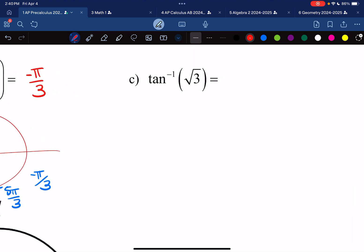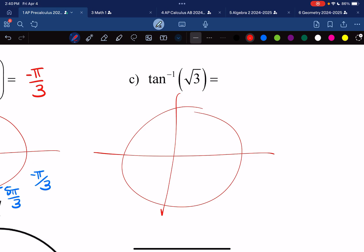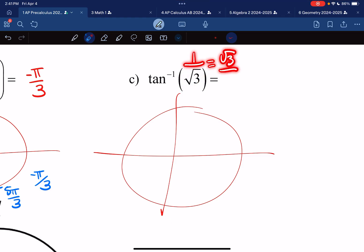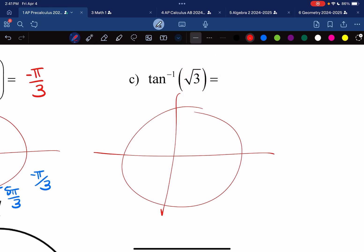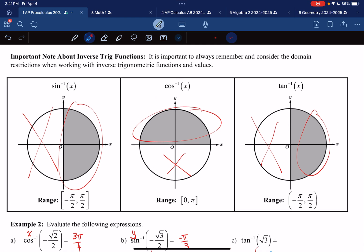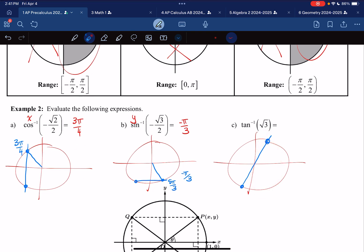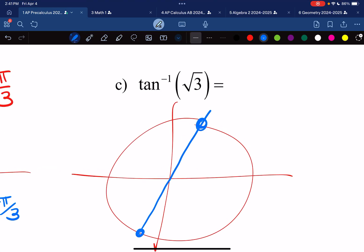Finally, arctan(√3). I draw my unit circle. √3 is a large value, giving a large slope going like this. That slope intersects the unit circle at two points; since arctangent's domain restriction is the right-hand side, I choose that point, which is π/3. That is the final answer.